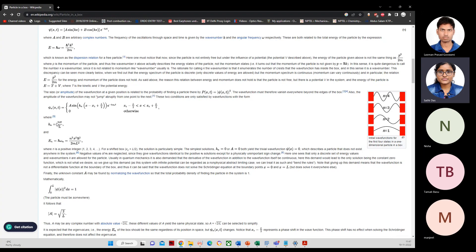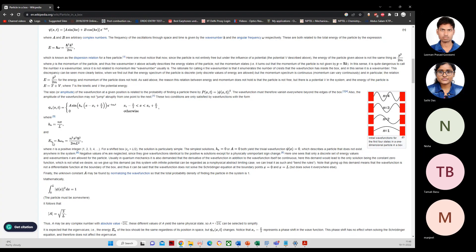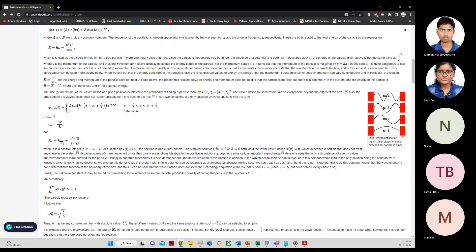Is n equals zero allowed? No — n equals zero is not allowed because if you substitute it, sin(0) means the wave function has no value, which is unphysical. So the allowed states start from n equals one. Also note that the energy E_n depends on n squared, and since E equals ℏω, the angular frequency ω also depends on n.